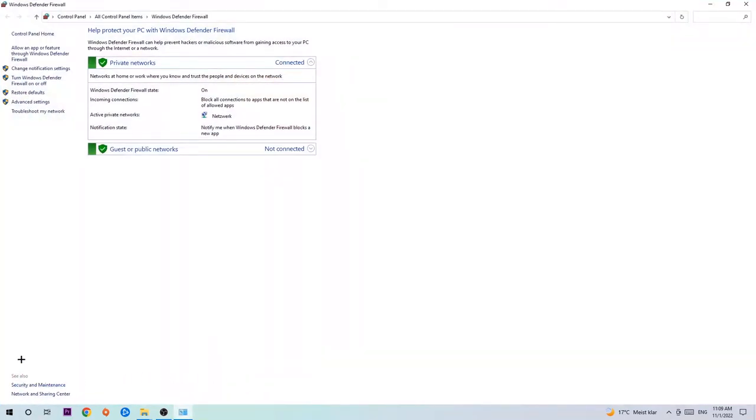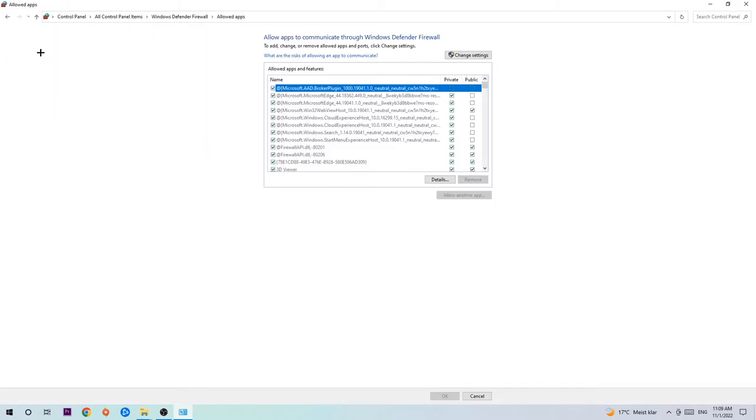Once it pops up, navigate to the top left corner and click into the second link where it says allow an app or feature through Windows Defender Firewall. You're going to click on that and once this tab pops up, navigate to the right-hand side.